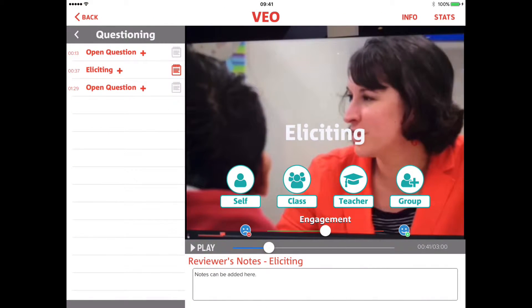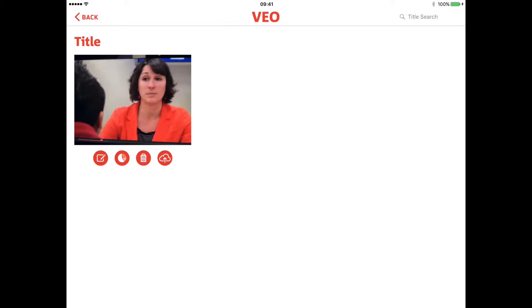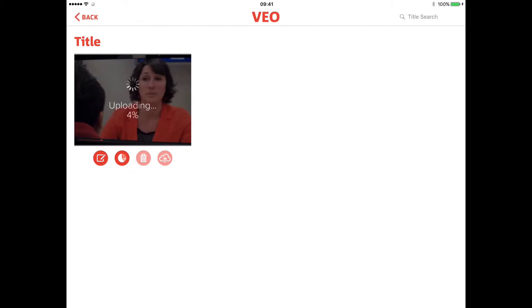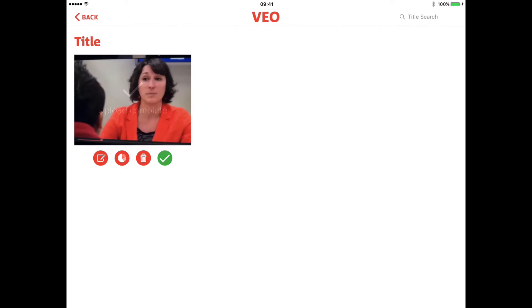Uploading the video to your secure online portal is very easy. Simply press the upload to cloud button on the right. It'll confirm that you want to upload this — say yes and the upload will begin, providing you're connected to a Wi-Fi network. On average, it takes about one to two minutes to upload an hour's worth of video.